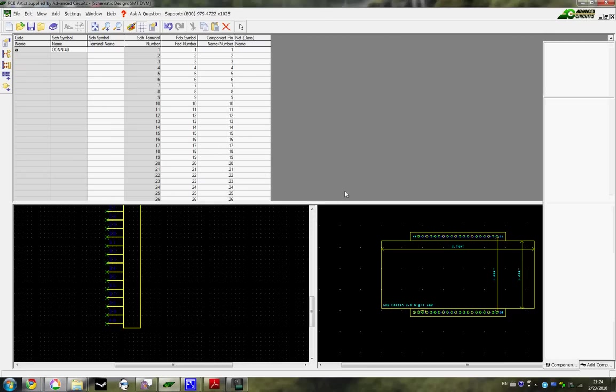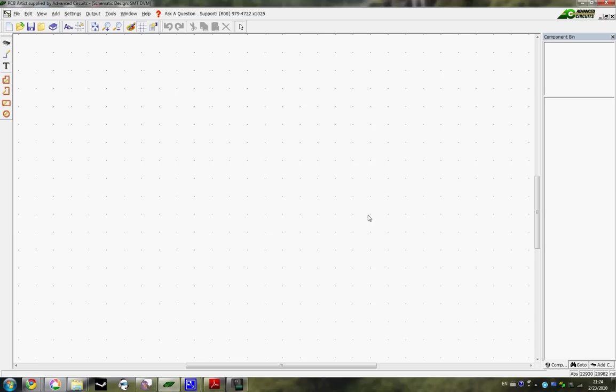Close that out. So now we have that in the library, and my next little video is going to be talking about starting up on the schematic.